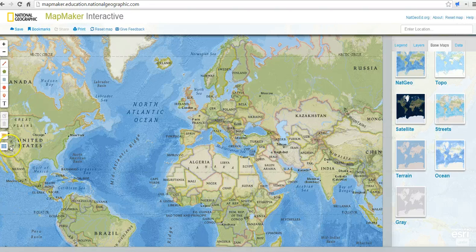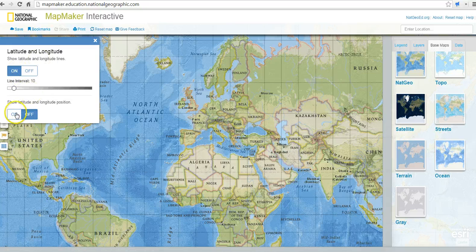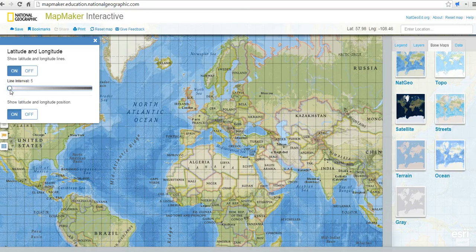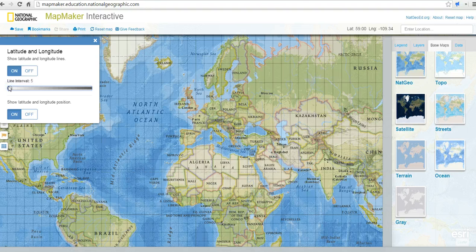Over here on the left-hand side of the screen, we have a little grid icon, and we can turn on latitude and longitude lines and positioning. We can adjust the interval — down to intervals of 5, or all the way up to intervals of 70. I'll scroll back and we're down to intervals of 5 again.